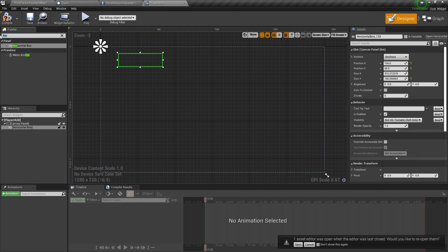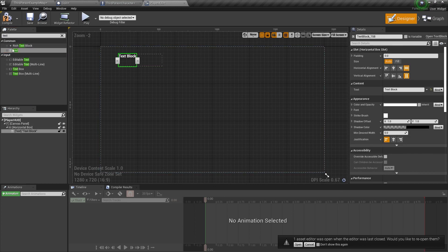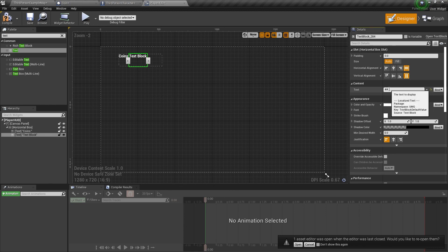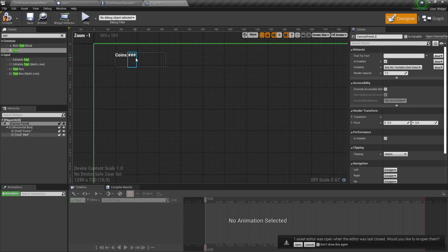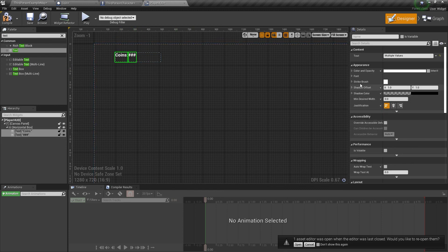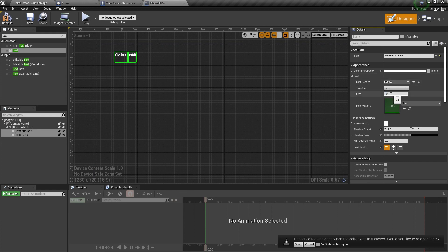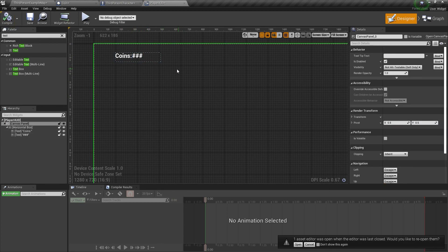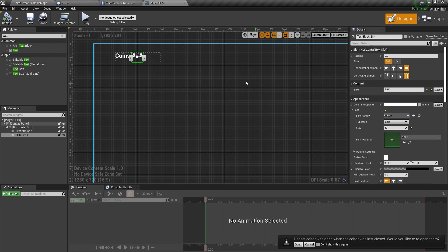We'll add two text elements inside the horizontal box. The first one we'll label 'Coins,' and the second will be a placeholder for the number — I'll put in some number signs so we can see what's happening. Select both, set the font size to 32 so it's easier to read, and compile. This will show how many coins we've picked up.